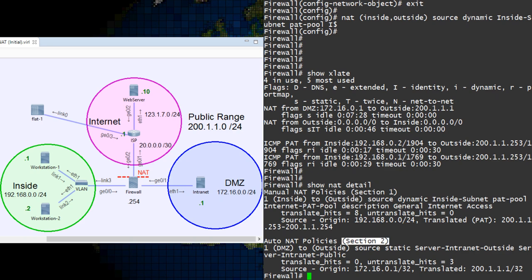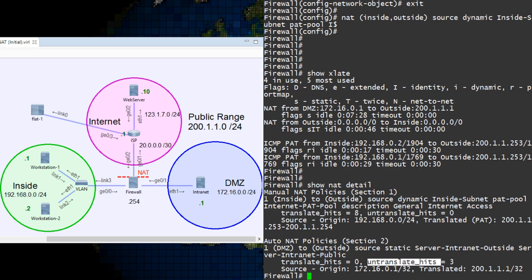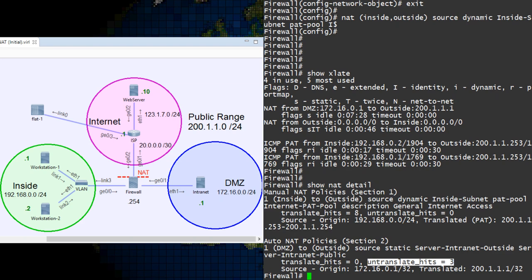Each rule has a list of TRANSLATE hits and UNTRANSLATE hits. The TRANSLATE hit counter is incremented when a new connection is translated, starting from the inside network heading towards the outside. An UNTRANSLATE hit is seen when the connection started from the outside network heading to the inside.